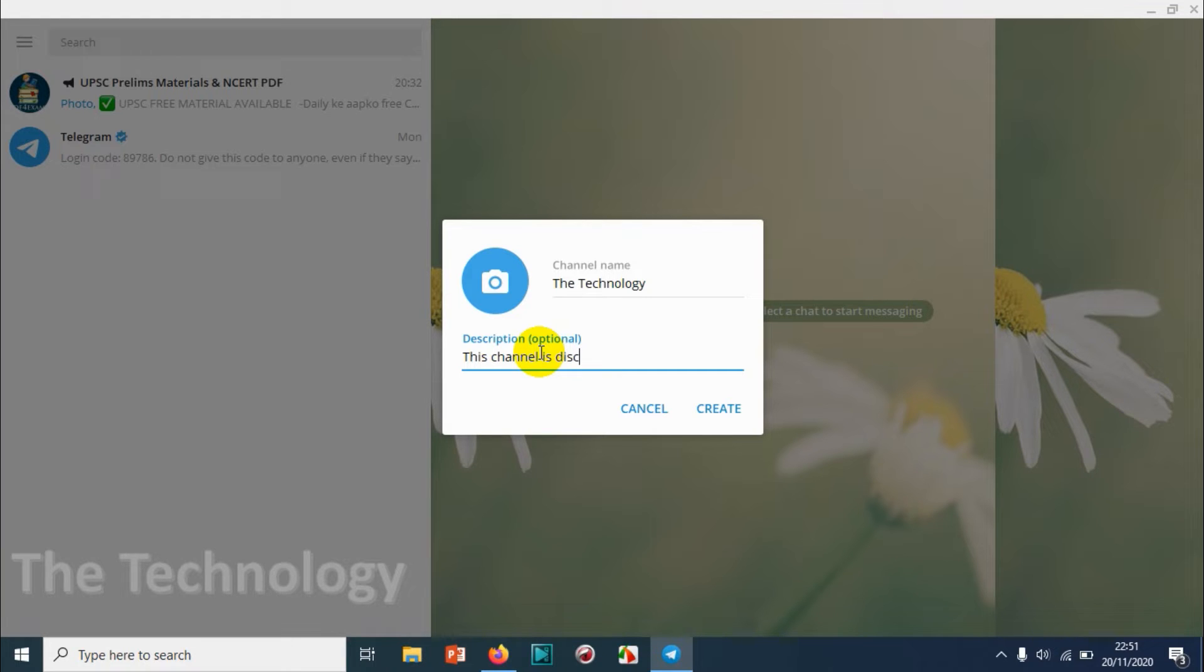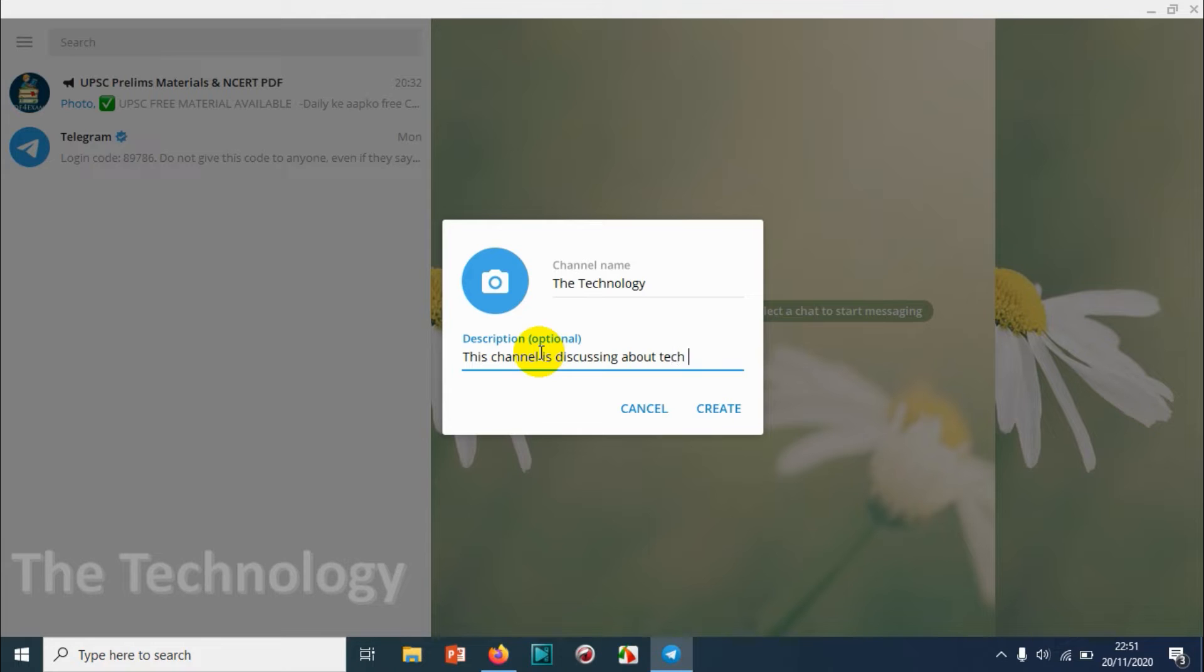You can even upload a picture for the channel. I'm not uploading any pictures because I don't have any on my computer, so I'm just skipping that step.